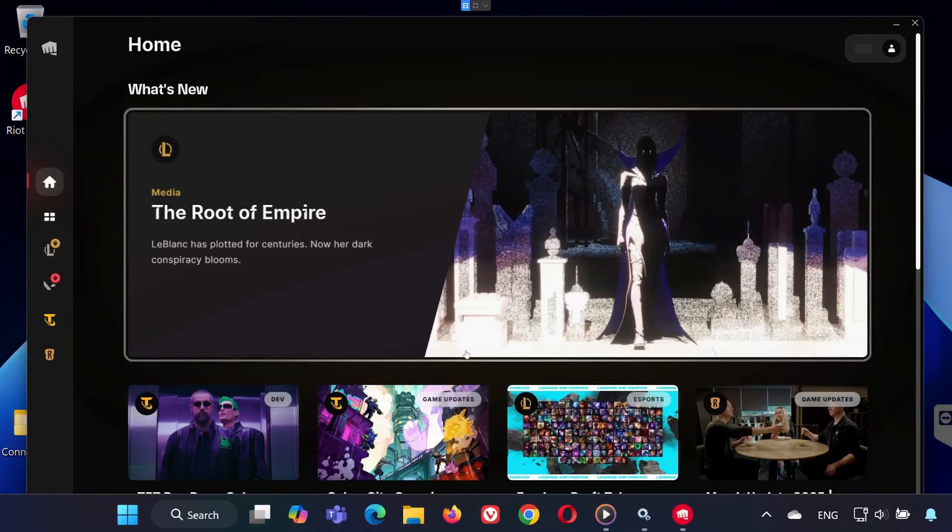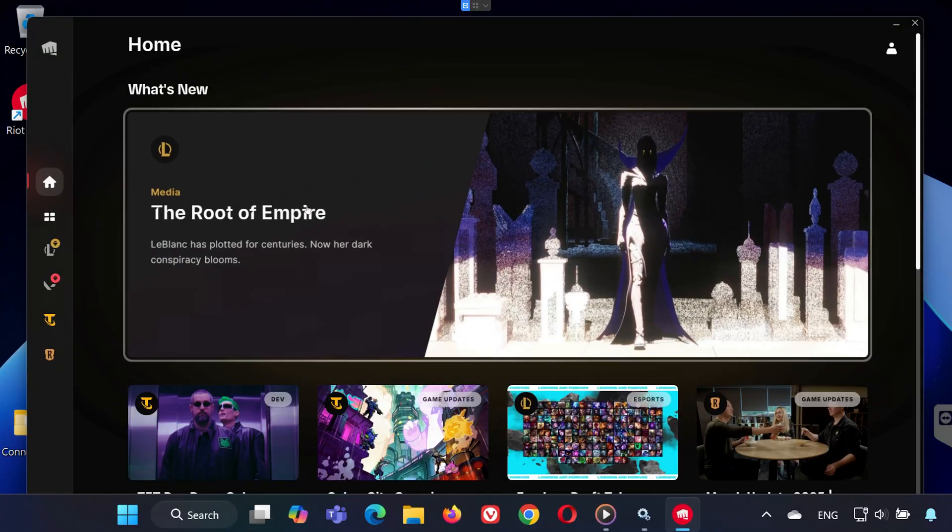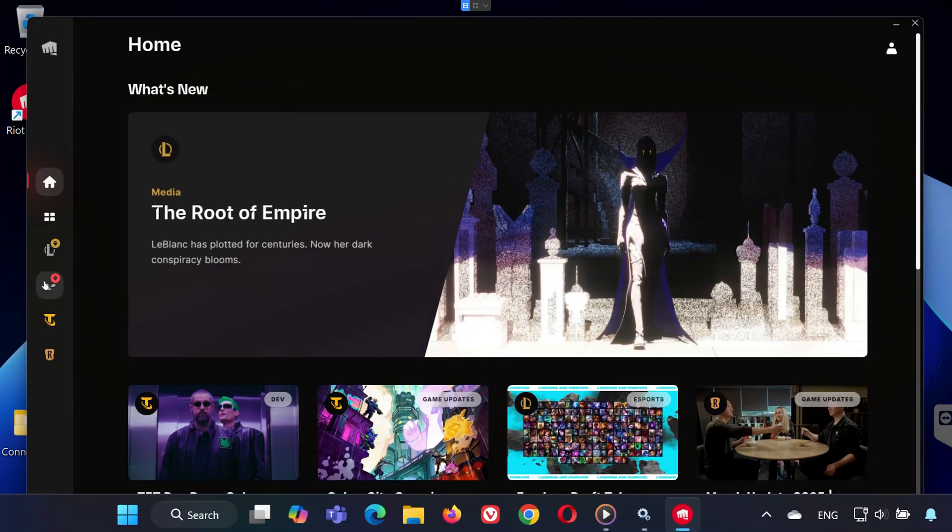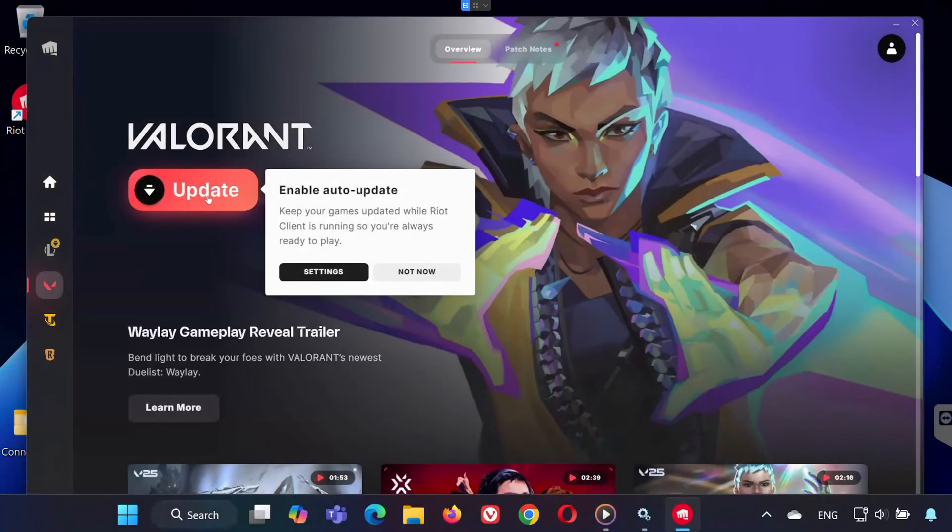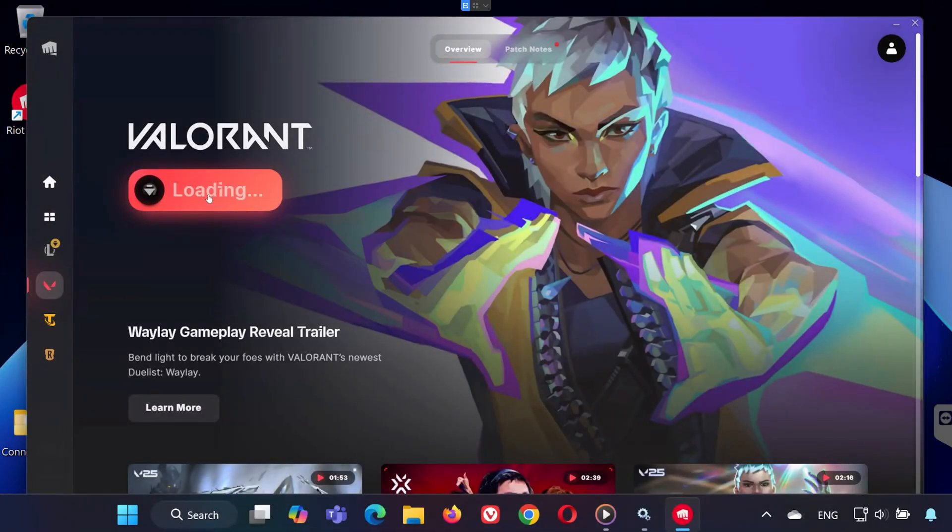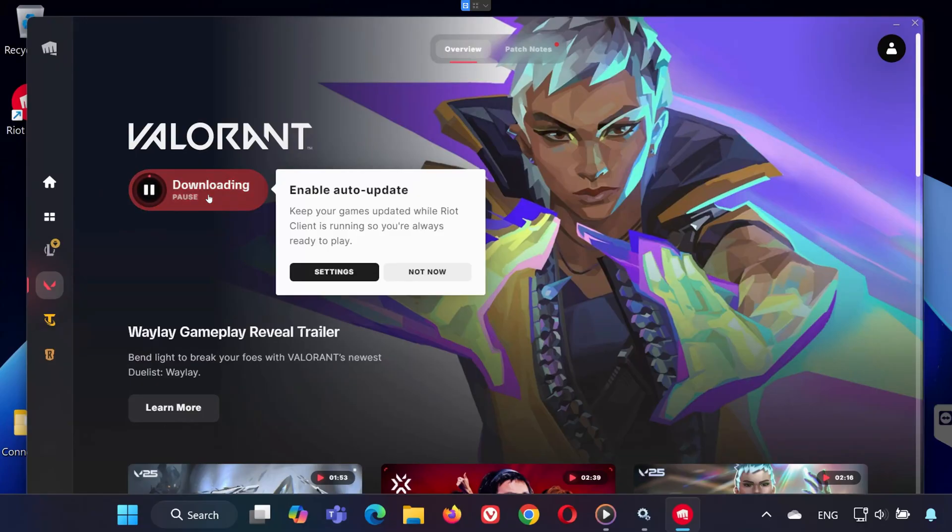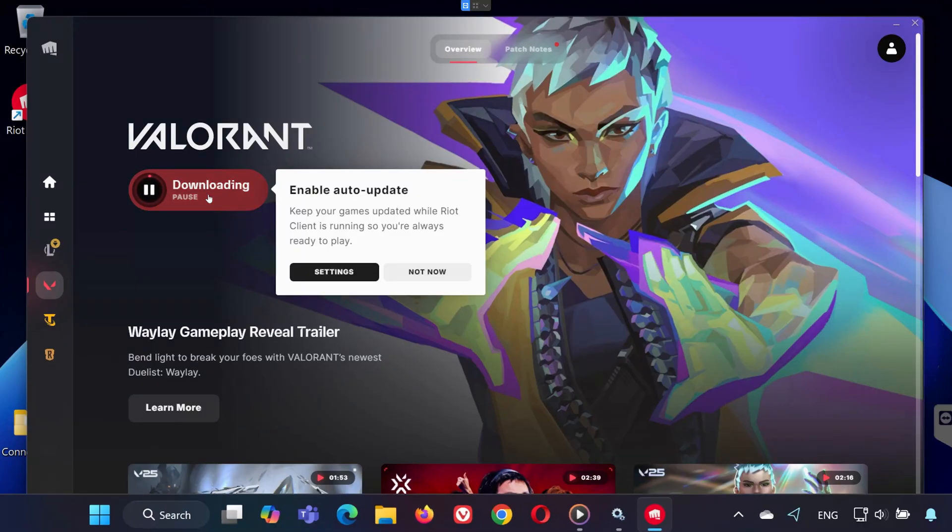Once the Riot client is open, let it load completely, then click Update. Give it a few seconds to process. With the VGC service stopped and Riot Client running with admin rights, the update should now complete successfully.